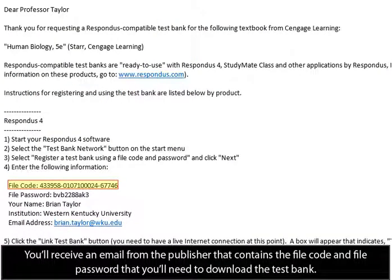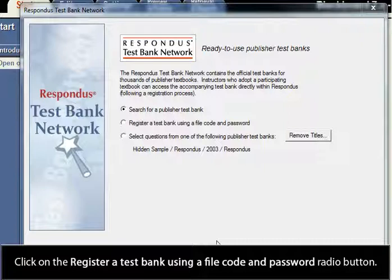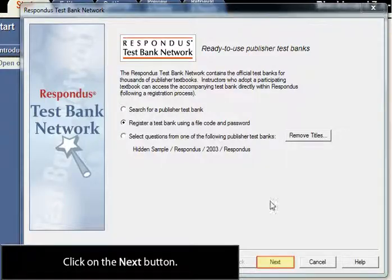You'll receive confirmation that your request has been sent to the publisher. You'll receive an email from the publisher that contains the file code and file password that you'll need to download the test bank. Switch back to your Respondus window by pressing Alt plus Tab.